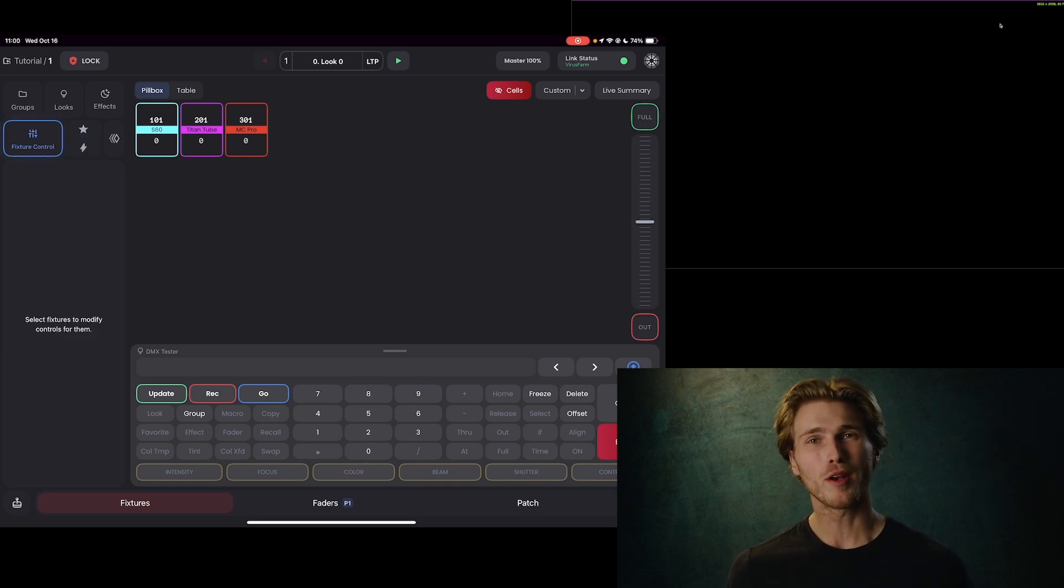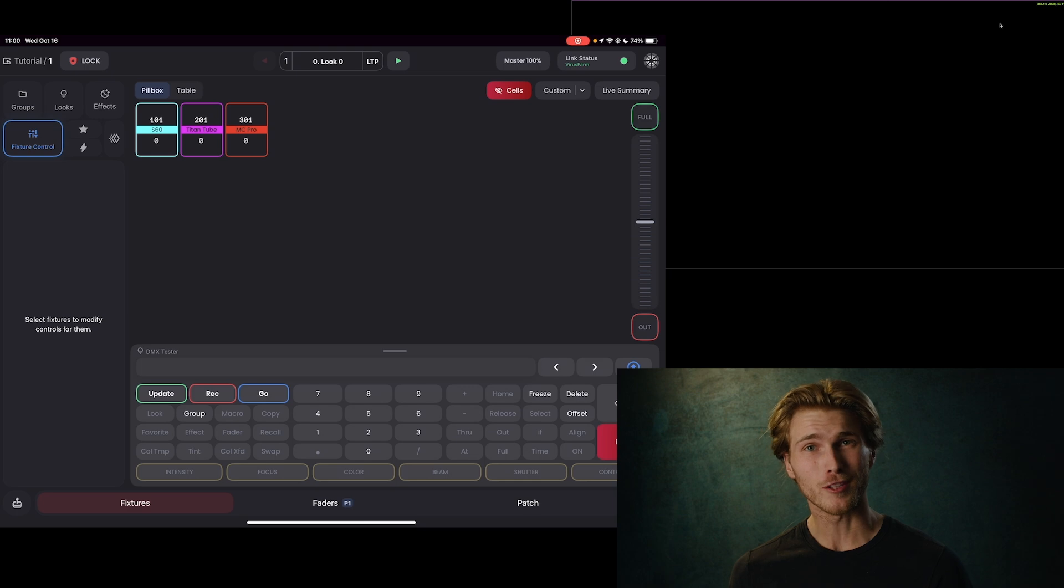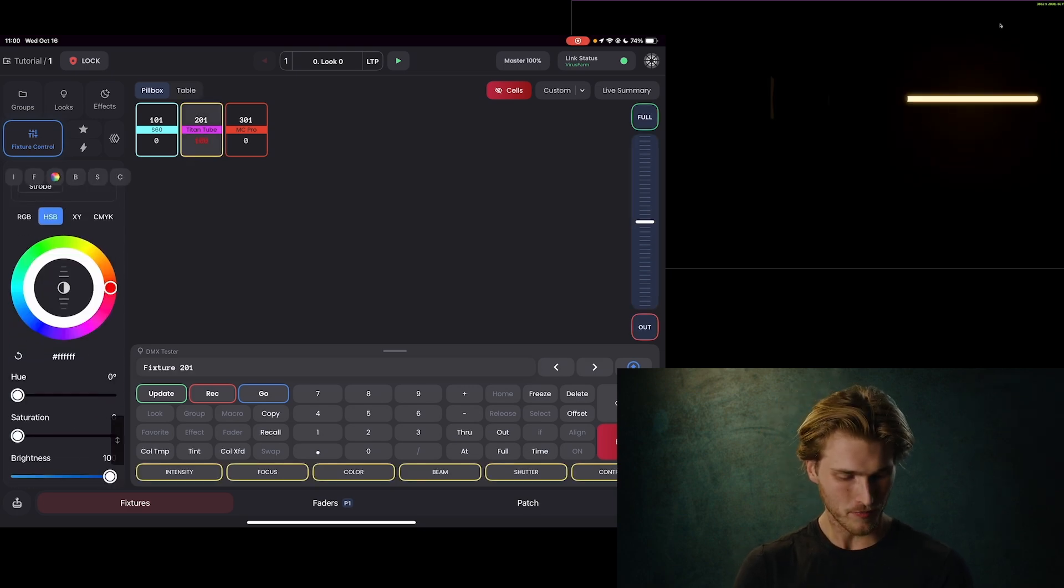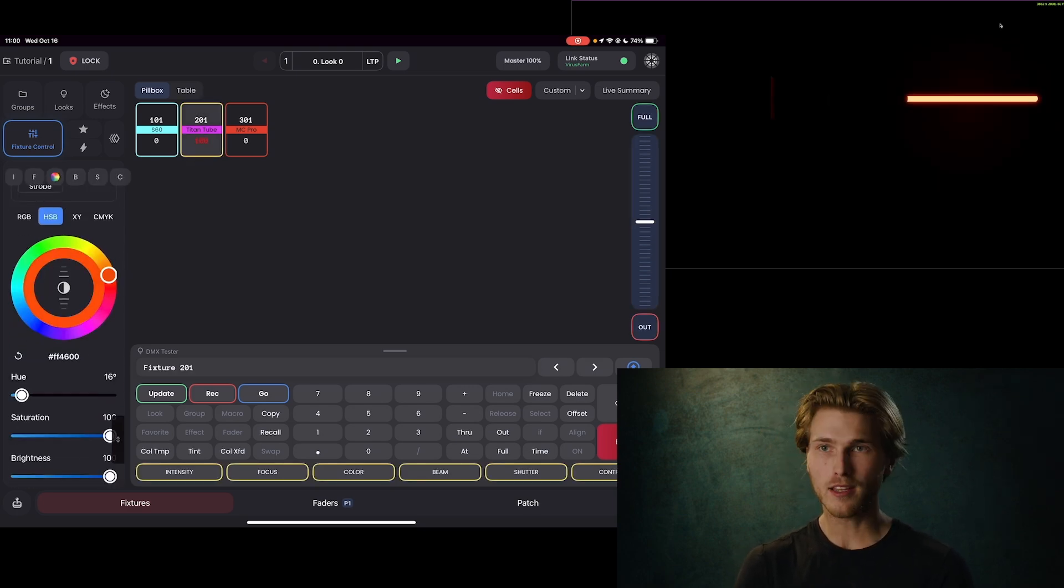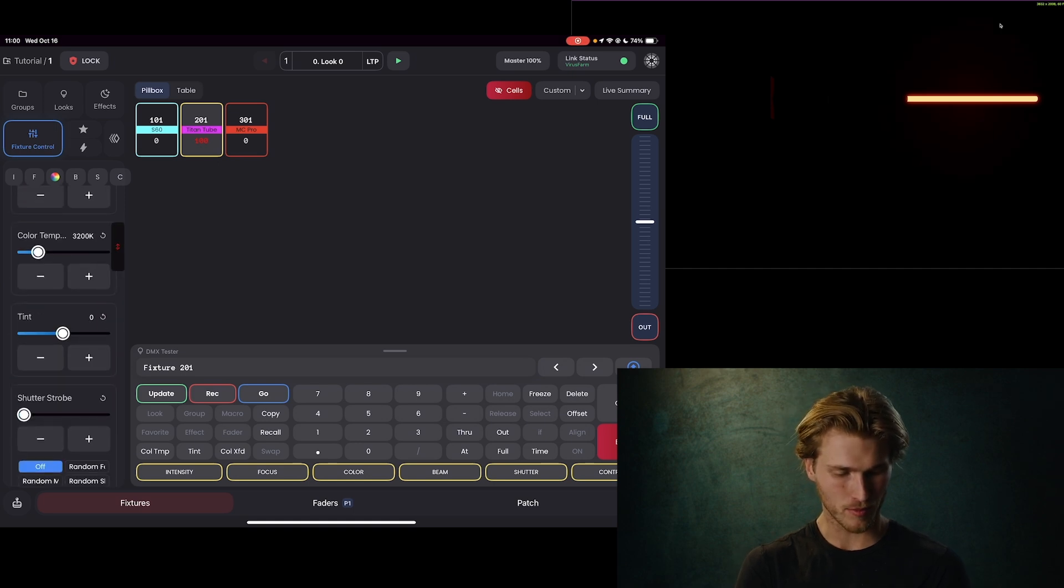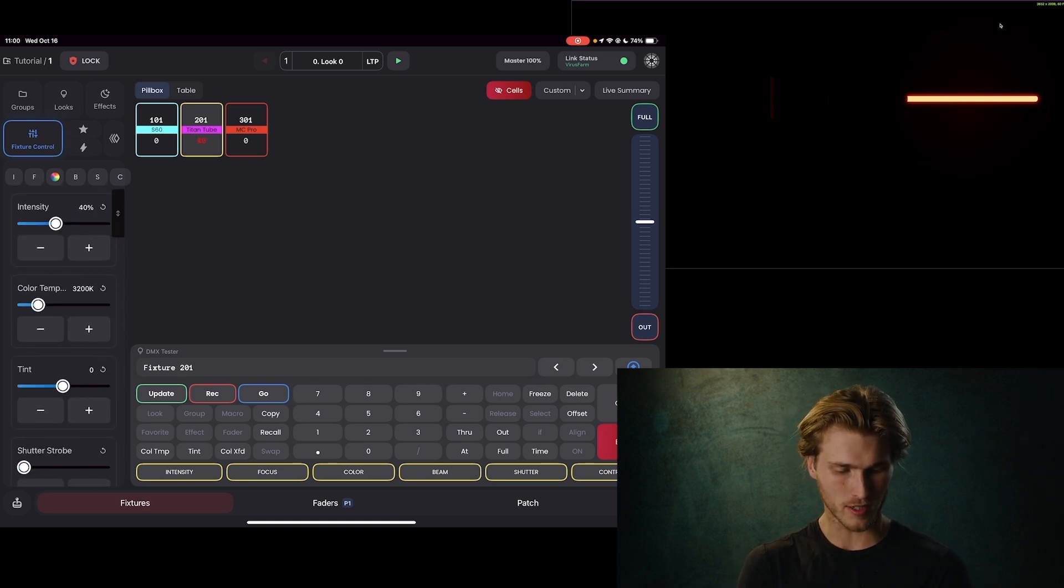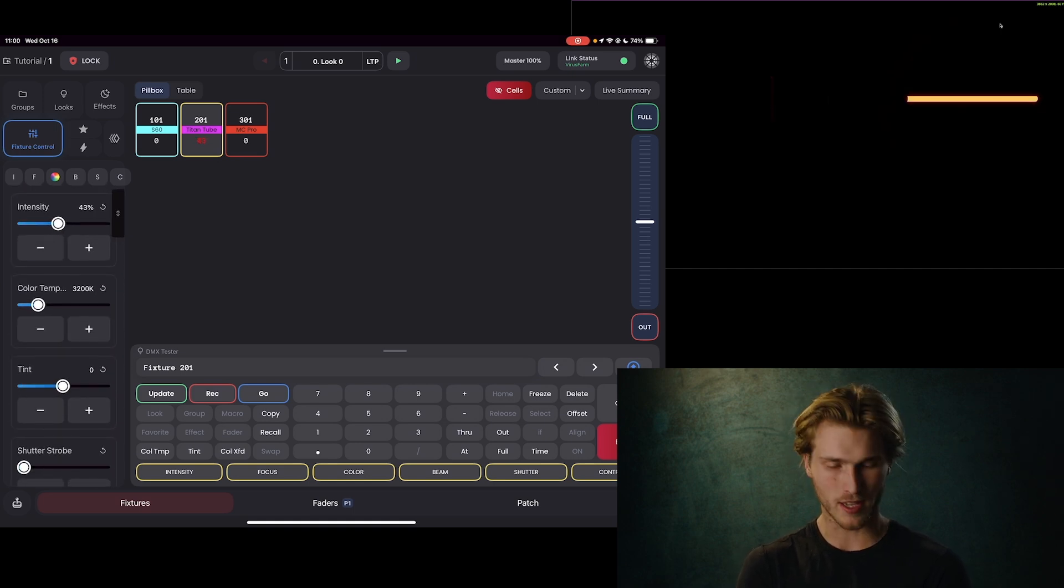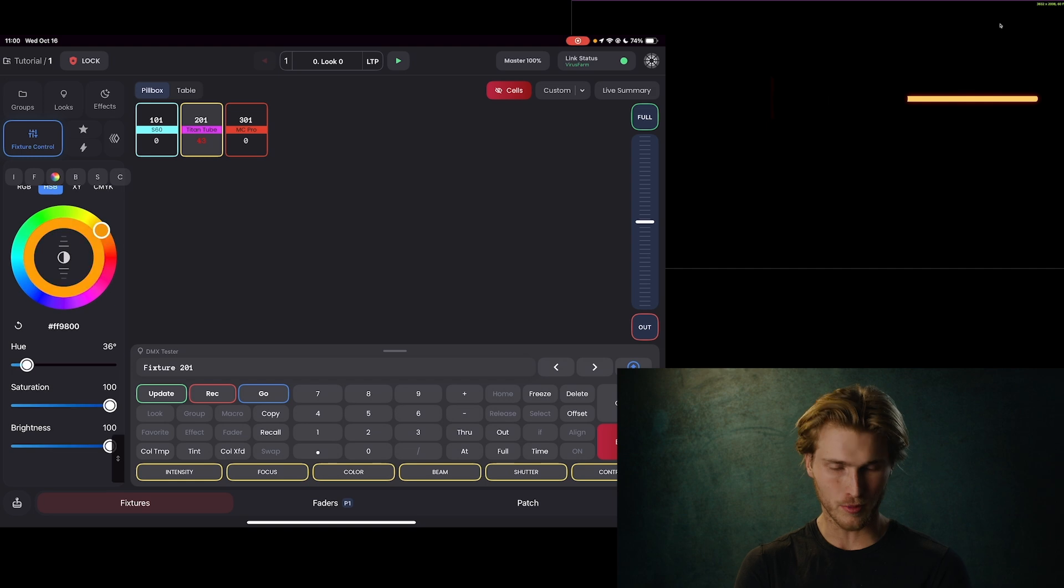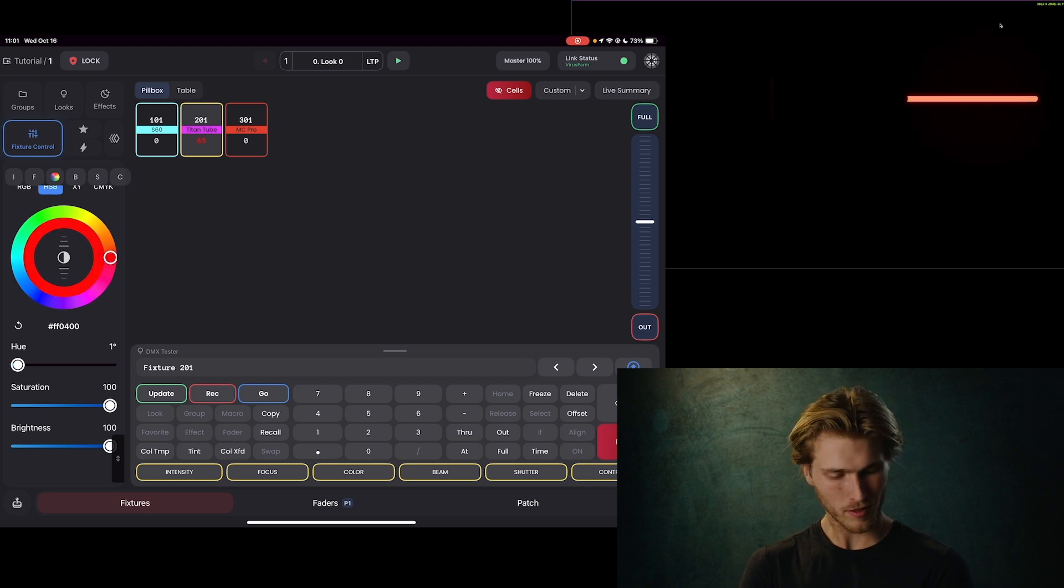So let's say we want to make a favorite for a sodium vapor color. Let's start with the Titan tube. So we're going to bring the Titan tube up, scroll down, and let's dial in a nice sodium vapor. It's kind of hard to see on Capture. Maybe I'll take the intensity down to see, yeah, that way we can see the color a little bit better. Something like that.